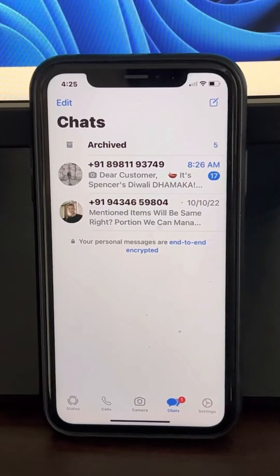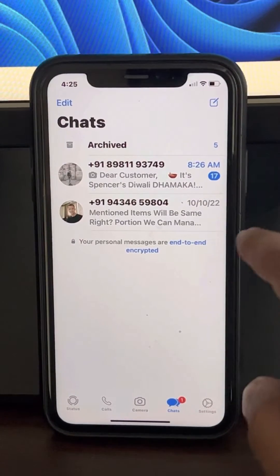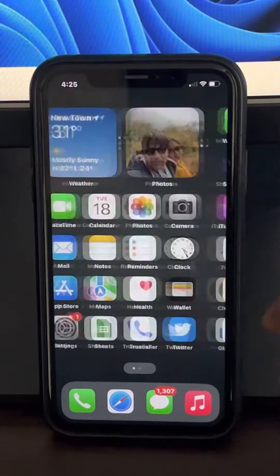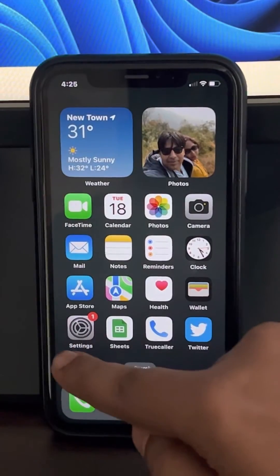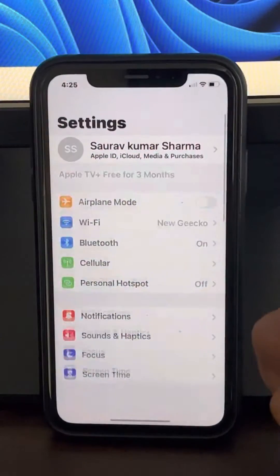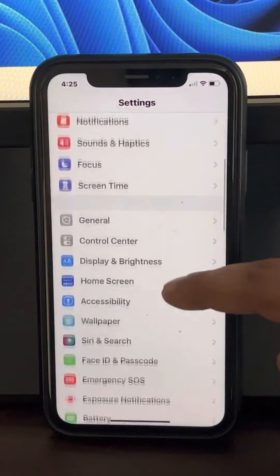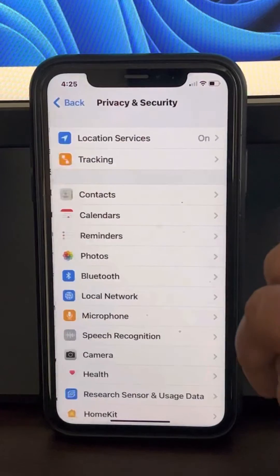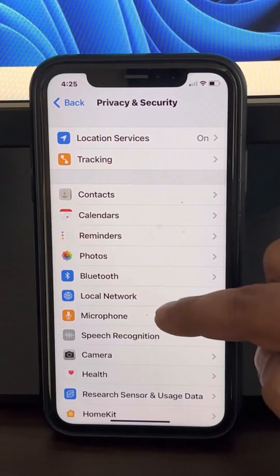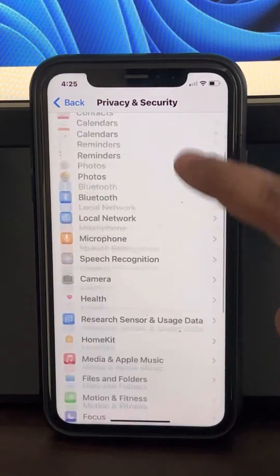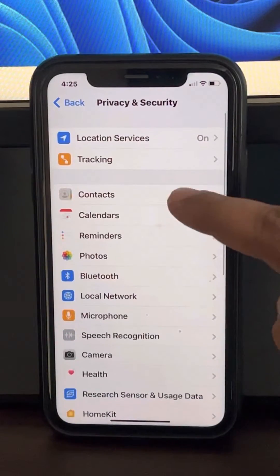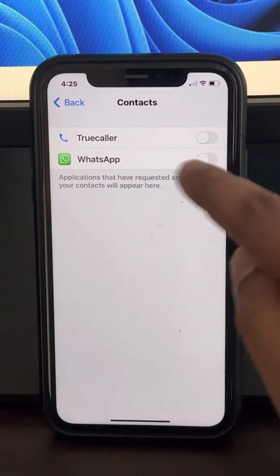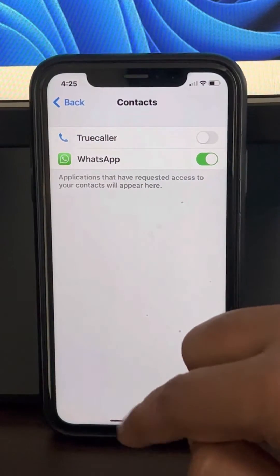If your contact name is not being displayed on WhatsApp, the very first fix is to go to Settings, scroll down and go to Privacy and Security, tap on it. Now go to Contacts — tap on it and make sure WhatsApp is enabled here.